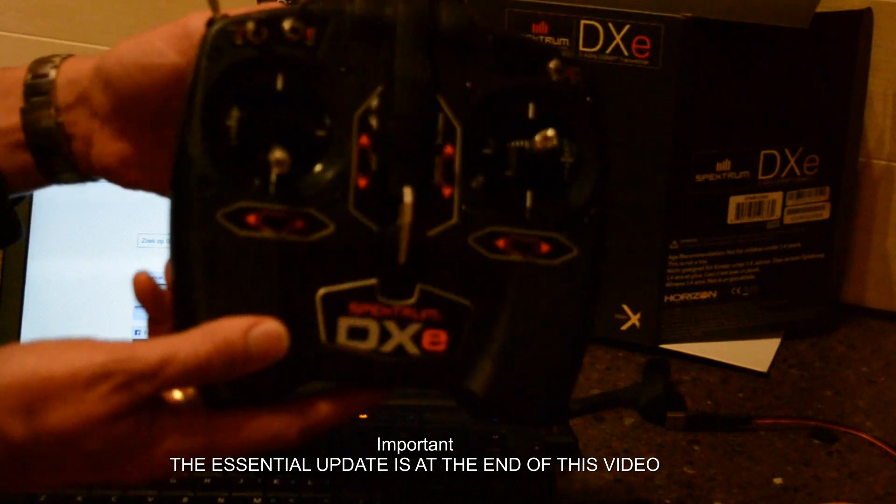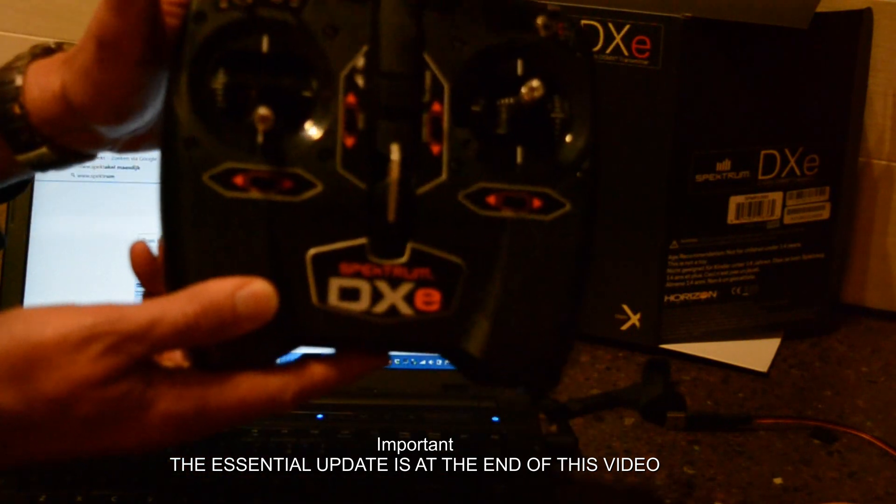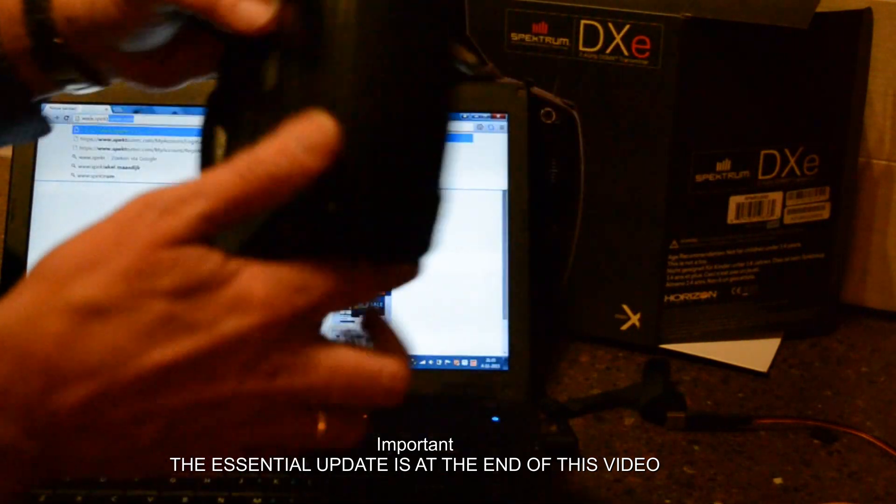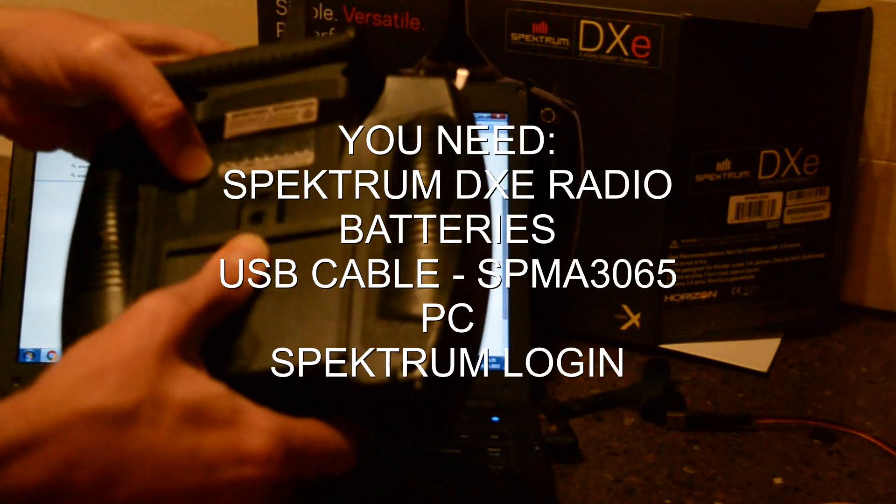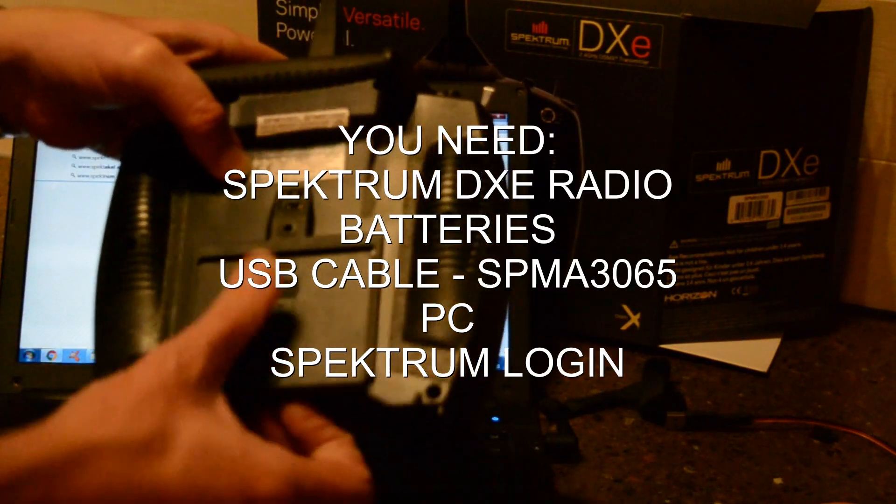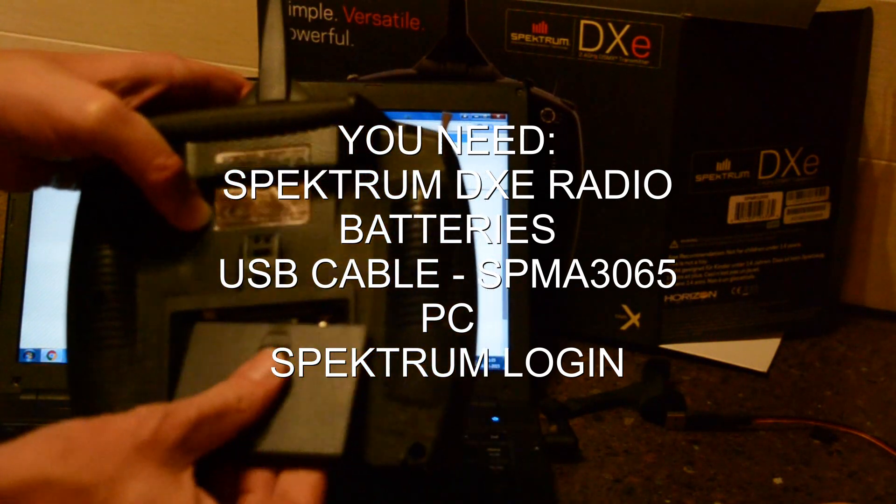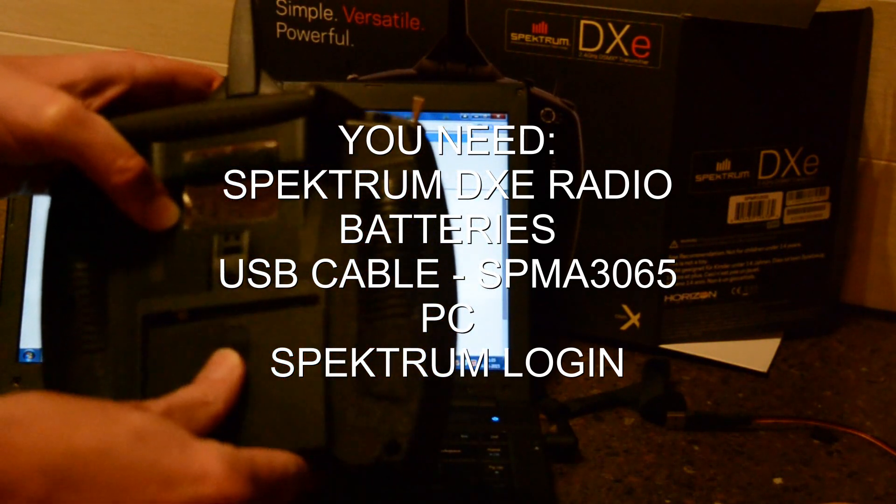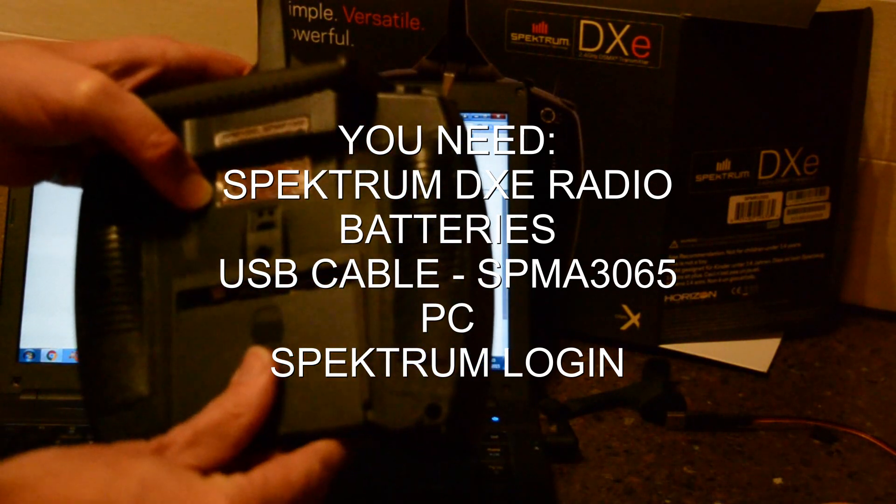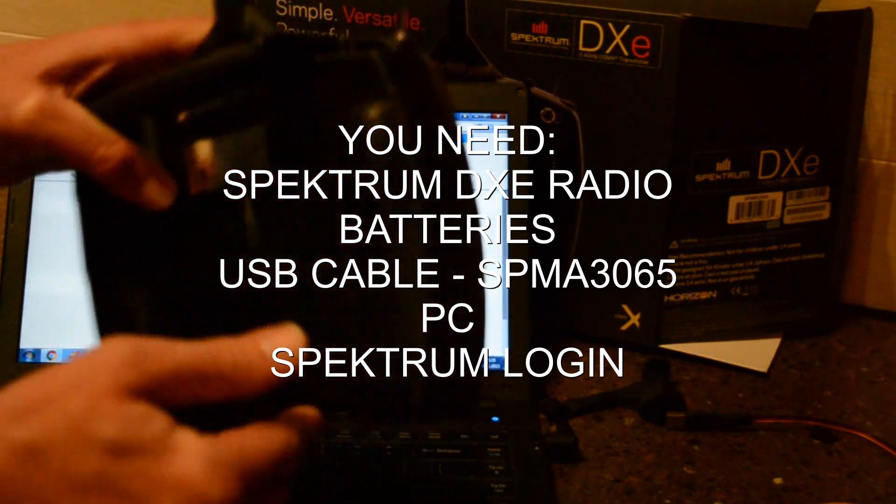For this we need the radio DXe with batteries installed. It comes with batteries so that's easy.